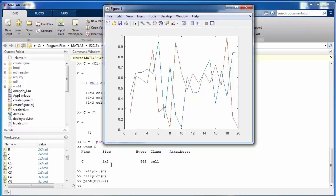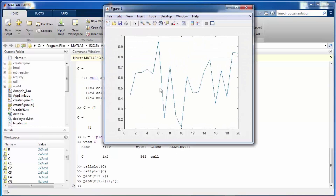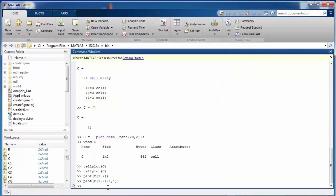If you only want to plot the first column, specify all rows and column 1: 'plot(C{1,2}(:,1))'. You can always use smooth brackets after curly braces to access individual items at a particular cell location. That's how you pass particular cell values to a function. Hope you are enjoying the course — see you in the next segment.